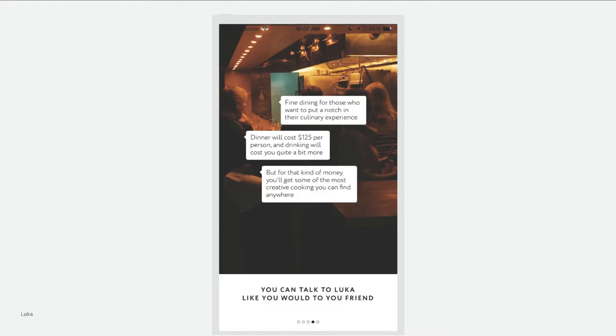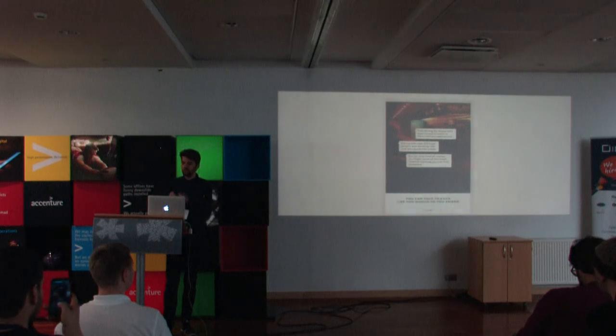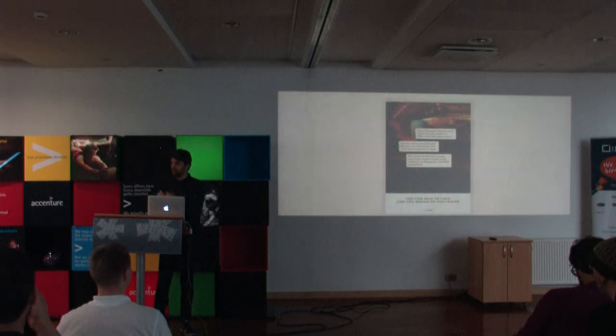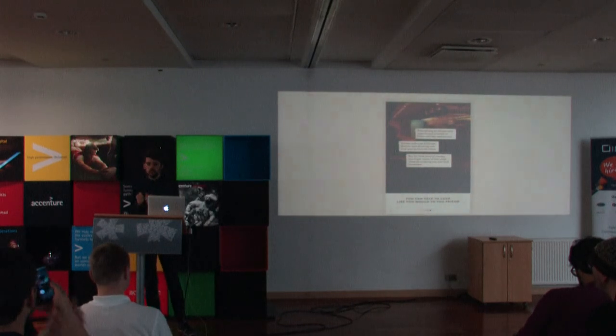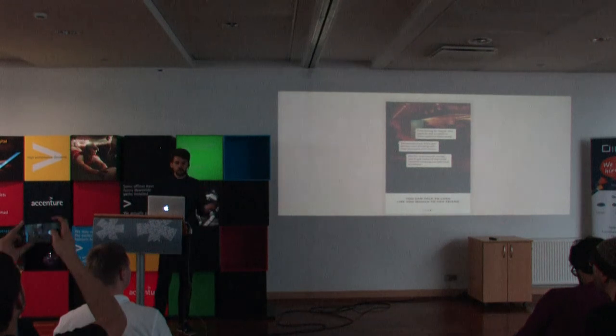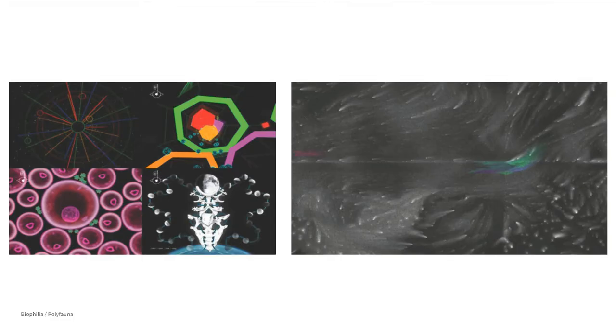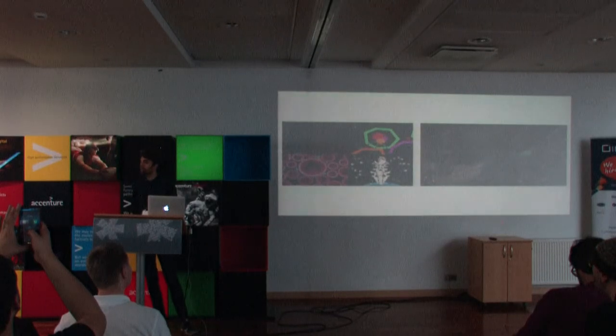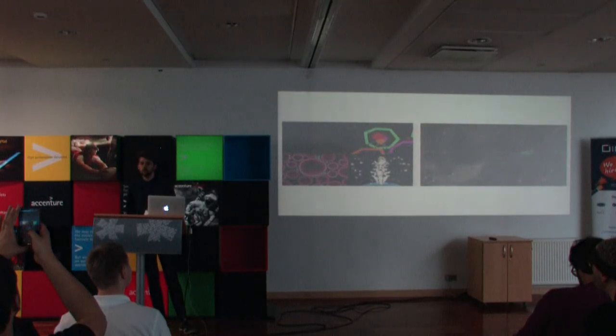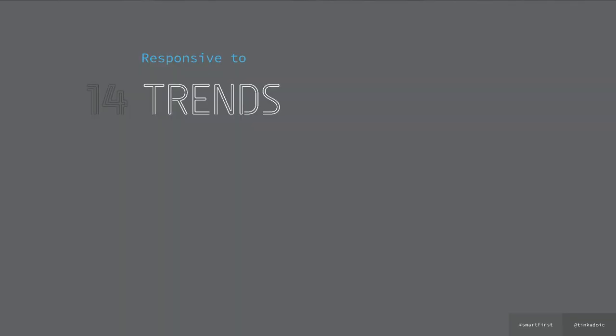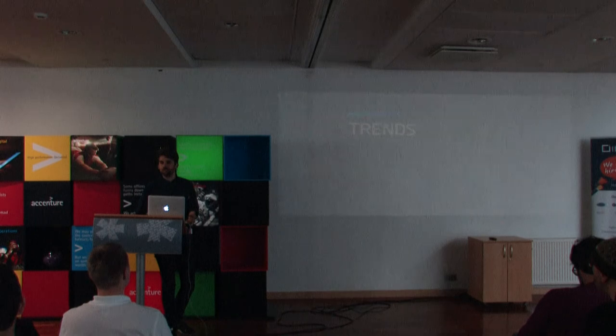How it's responsive to content. So Luka is an app with which you can exchange messages and you text to, you can find out about restaurants in the Bay Area. How it changes to content. So these are examples from Bjork and Radiohead and how their apps look like. How do they respond to trends.